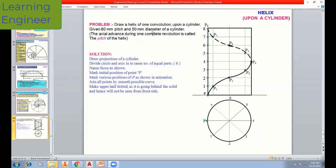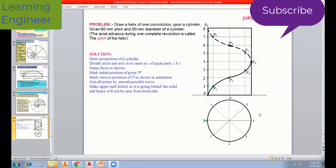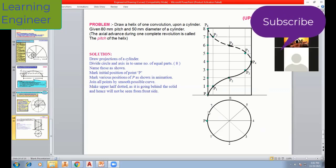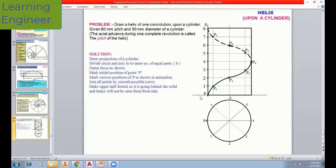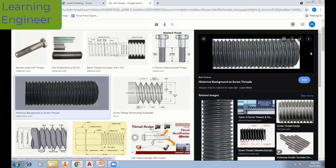Draw a helix of one convolution, also known as one revolution, upon a cylinder. The given data is 80mm pitch and 50mm diameter of the cylinder. The vertical height is 80mm and the diameter of the circle base is 50mm, so the rectangle is 50 by 80mm. Now we will understand what is the meaning of pitch.